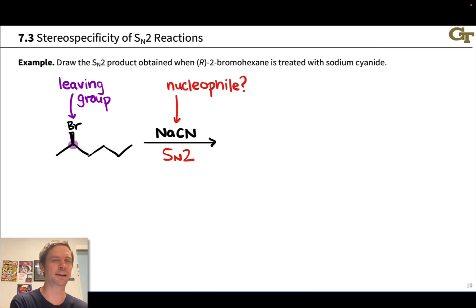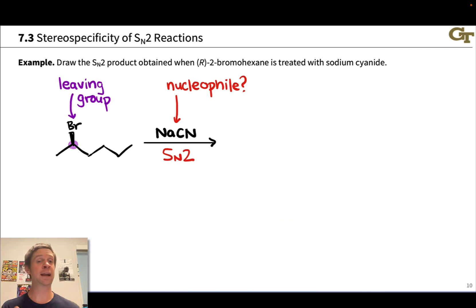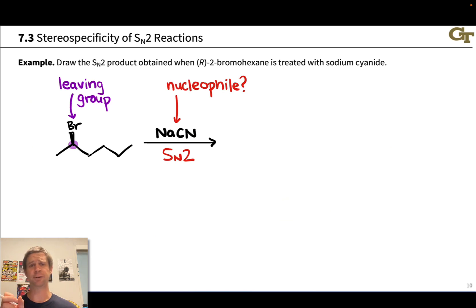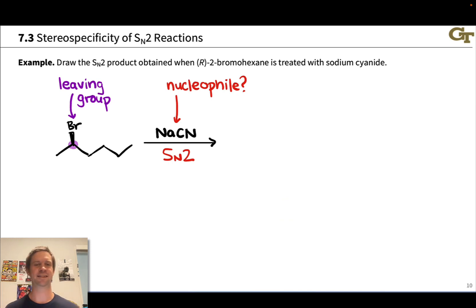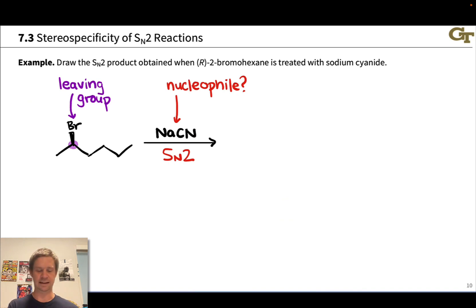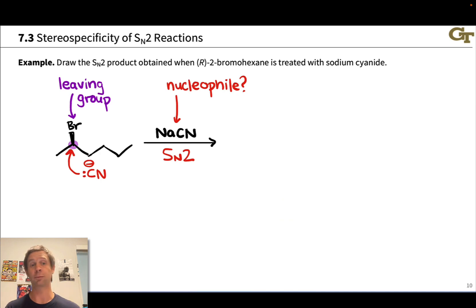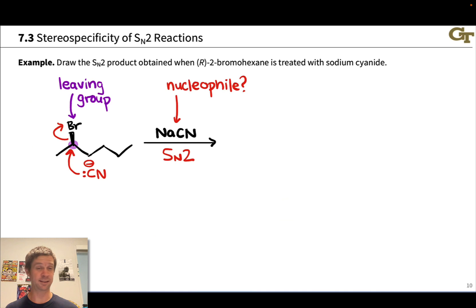A polar solvent is typically used to facilitate dissolution of ionic reagents, leaving us with cyanide anion, which has a negative charge on carbon — and that carbon is a great nucleophile. It can donate a pair of electrons to the carbon linked to the bromine, while the C-Br bond breaks toward bromine. This is our standard electron flow for the SN2 elementary step. The product contains a new bond between the cyanocarbon and the carbon that originally bore the bromine.